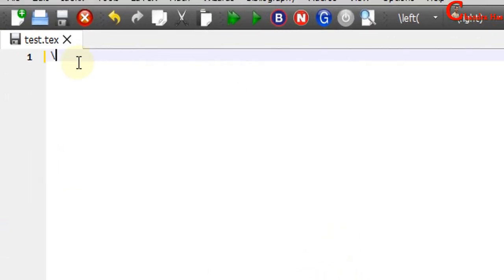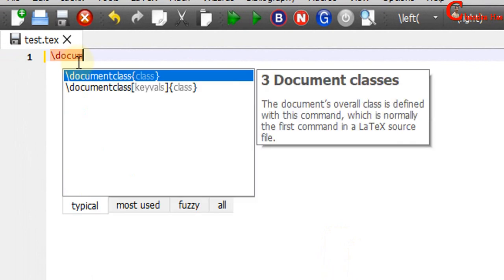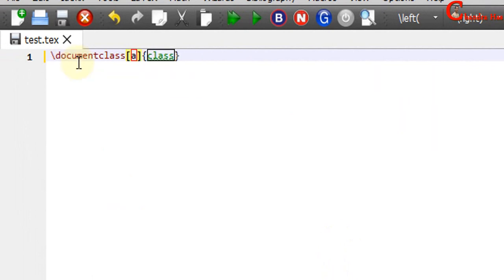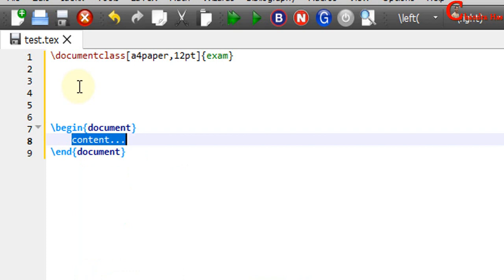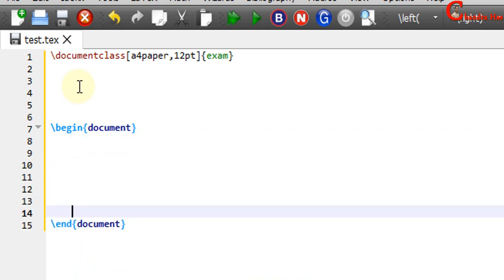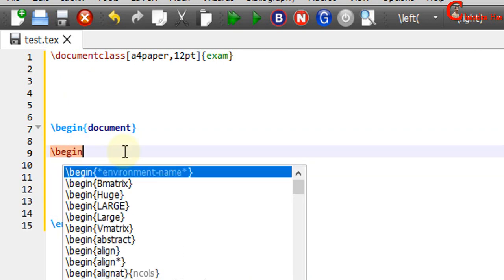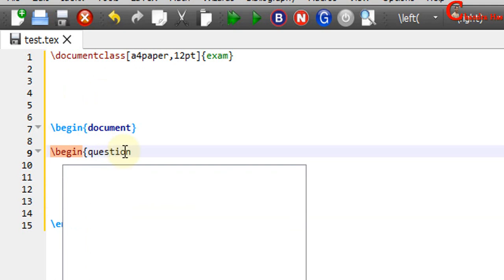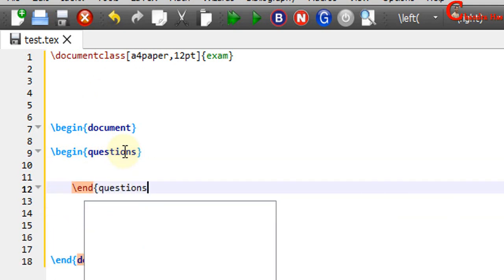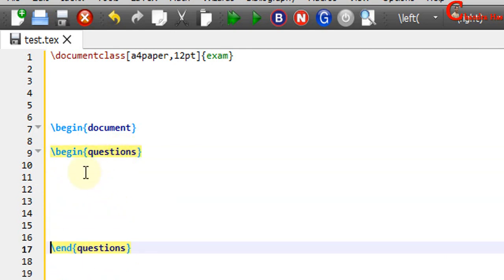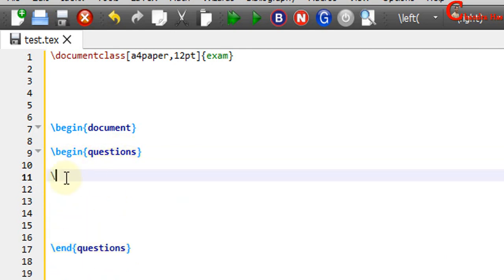Now we will write the LaTeX first command: document class, and the class will be 'exam'. Then we set up the document environment with begin document and end document. Inside this environment we will write the questions. For writing any question we need to use the questions environment — just write begin questions and end questions. Then use the question command and write the question. I will give some examples.